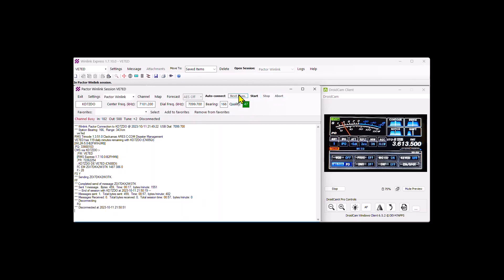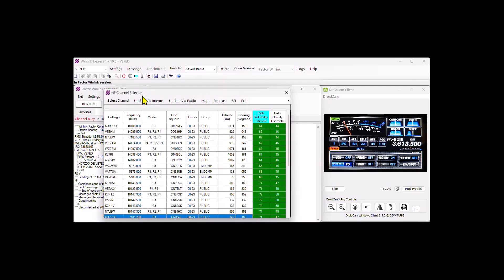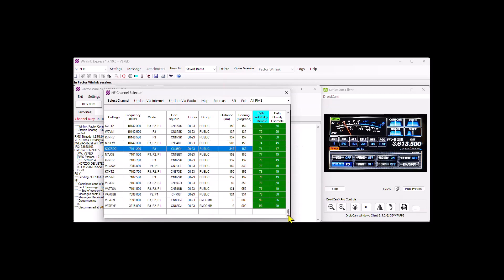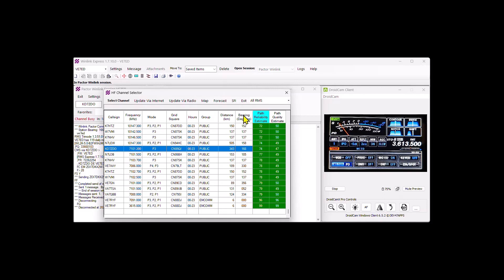The other thing we can show you is under channel. If you haven't run across this, we have channel which gives us the call signs, the frequencies, the mode they're capable of, their grid square, the hours of operation, whether they're a public, mcom, mars, cfars, shares, depending on what group you would belong to, the distance in kilometers, the bearing, if you're on a Yagi antenna, where to point the antenna, the path reliability, and the path quality. So that's a good tool for you.